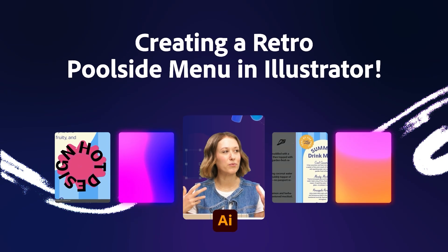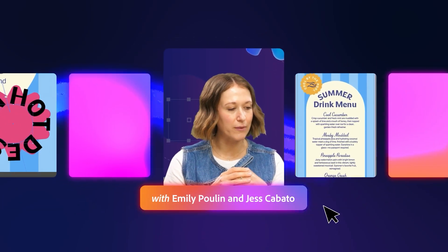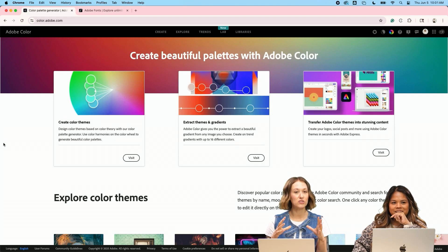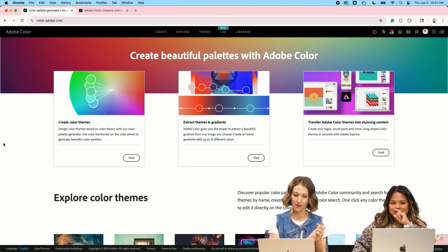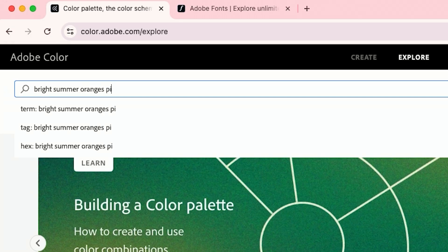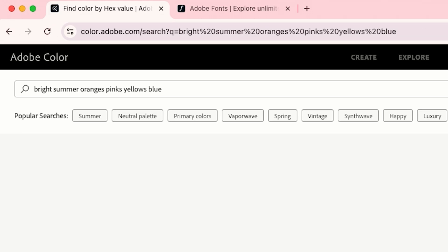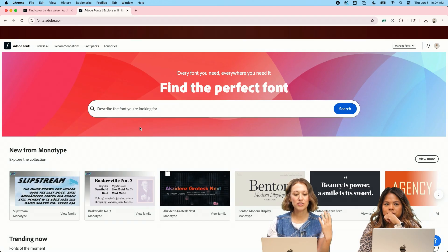I'm going to be making some fun branding and a menu for poolside drinks. So I'm going to start off by choosing some colors on color.adobe.com and I'm just going to give it some direction here and see if it comes up with the colors that I'm looking for. These are very fun.